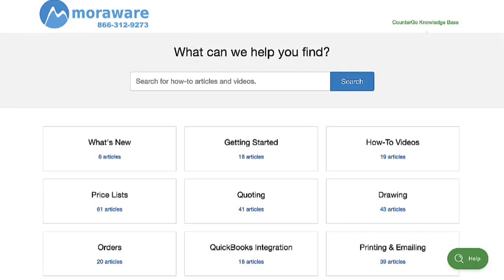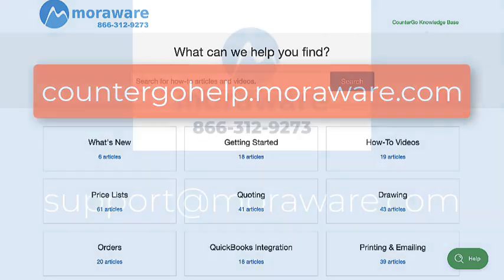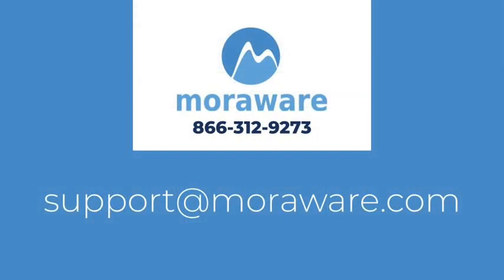If you have questions, the CounterGo knowledge base has lots of helpful articles and videos. Or, email one of our friendly CounterGo experts at support at moreaware.com. Thanks for stopping by.